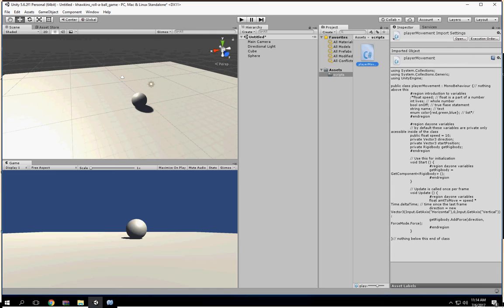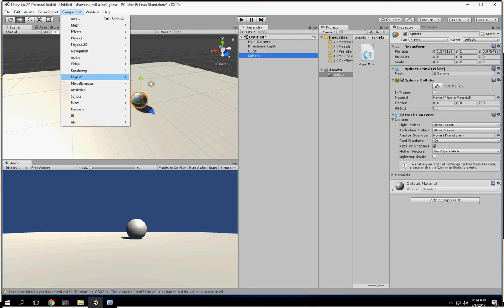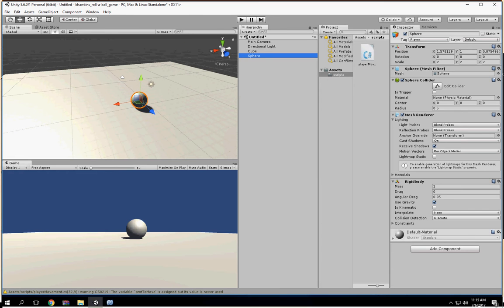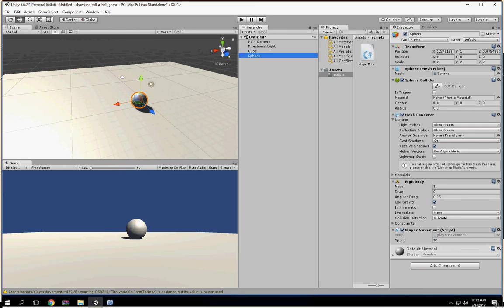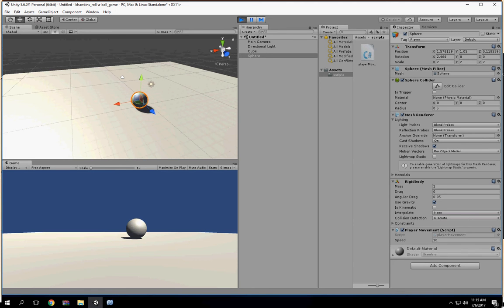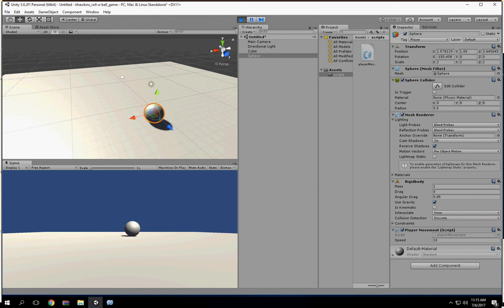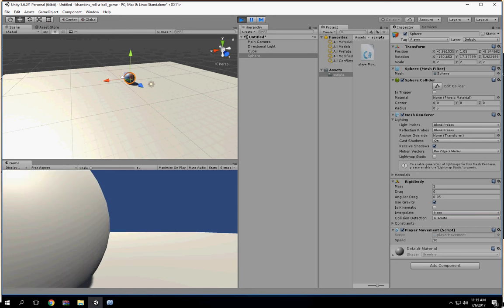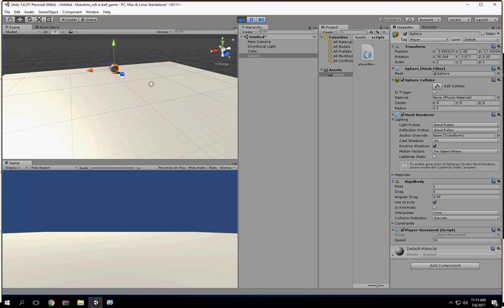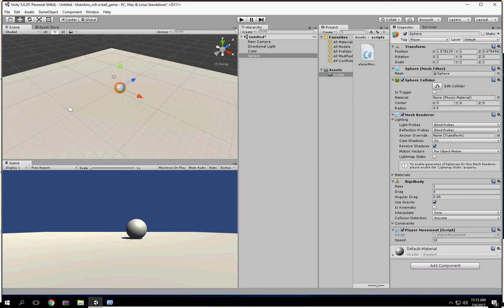Now I'm going to instantiate my sphere. I need to add a Rigidbody to it — go to Physics, Rigidbody. And now I need to attach my script to my sphere. I'm just going to take the script and drag it onto the sphere, then hit play and hold down the arrow keys.